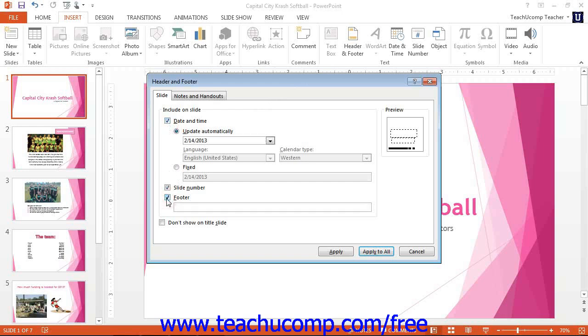You can also include or exclude the header and footer information from the title slide layout so that it won't appear on the first slide in your presentation, unless you'd like it to.